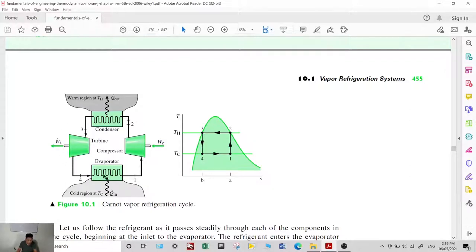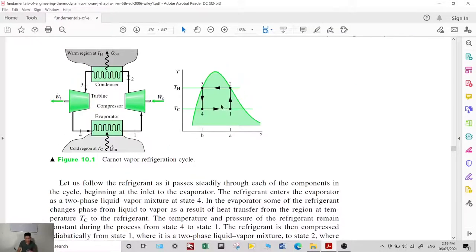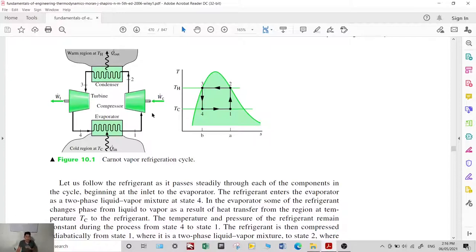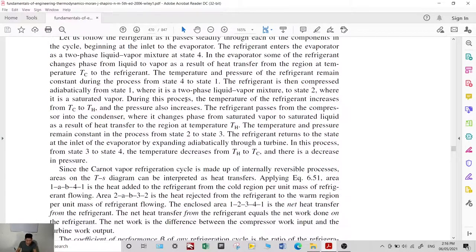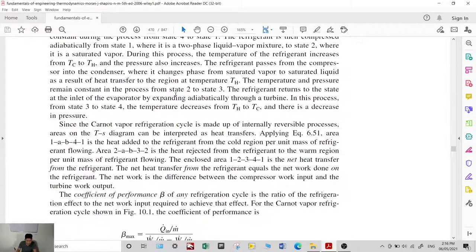This is the Carnot vapor refrigeration cycle. We have four components: the evaporator, compressor, condenser, and a turbine. These processes are ideal, and the processes in the compressor and turbines occur isentropically.